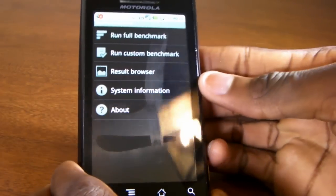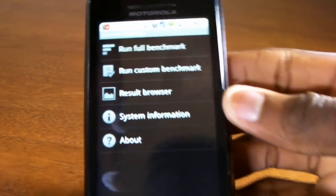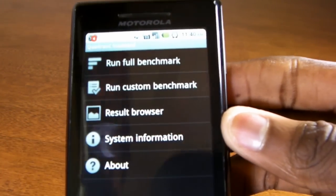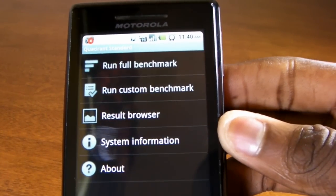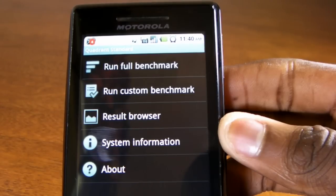So once a phone comes out, it's likely to be put through this Quadrant Benchmark, and a lot of people were wondering what the scores mean, where they come from, and how exactly this works.